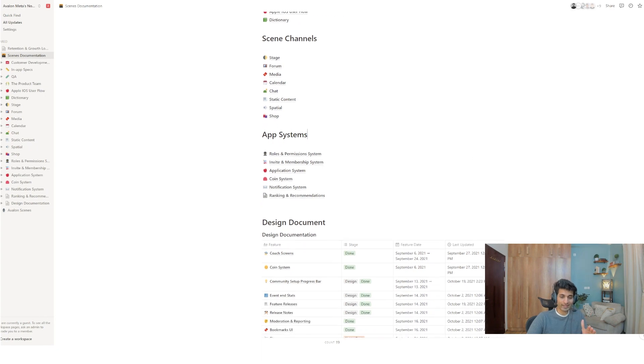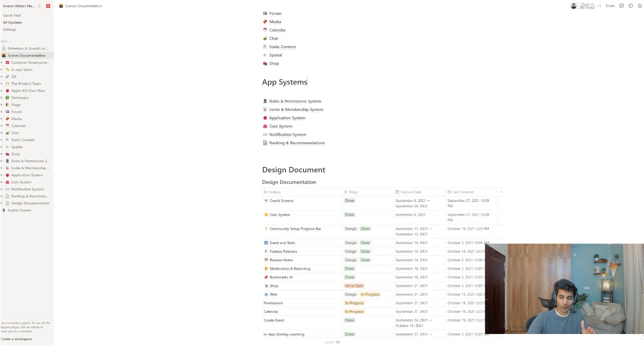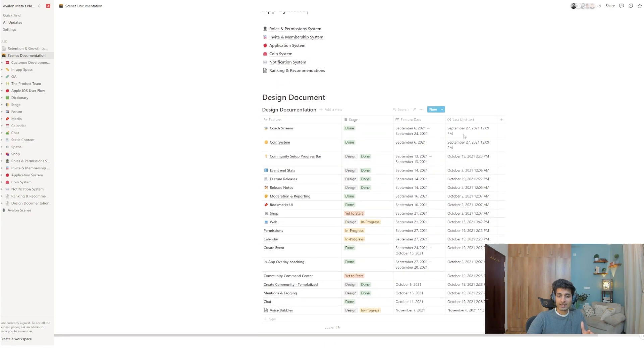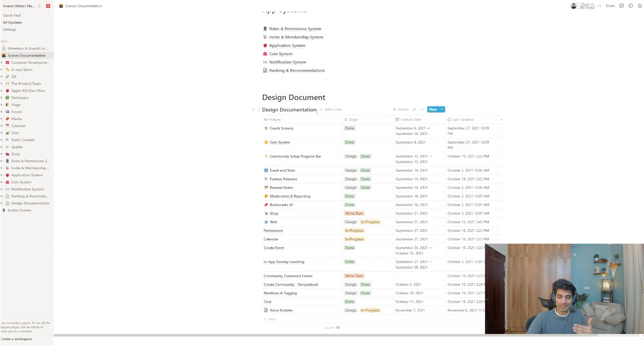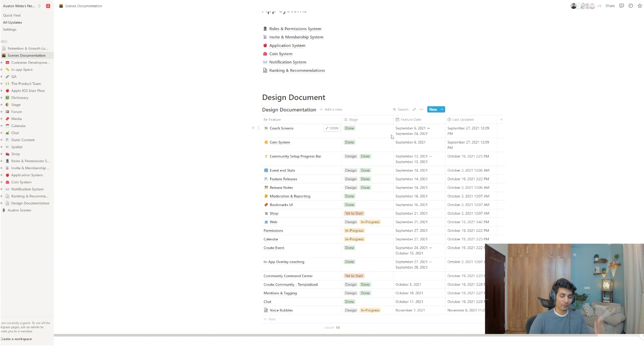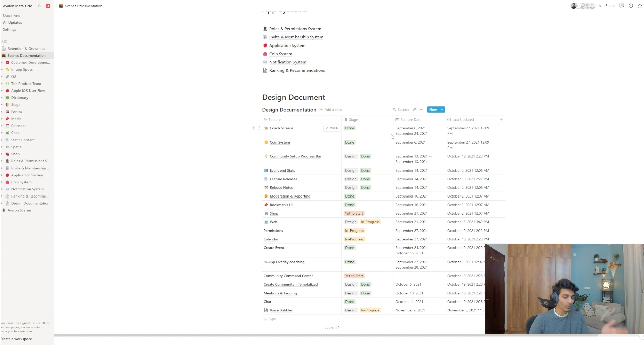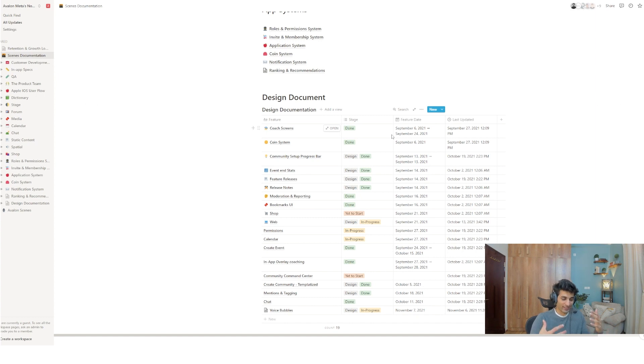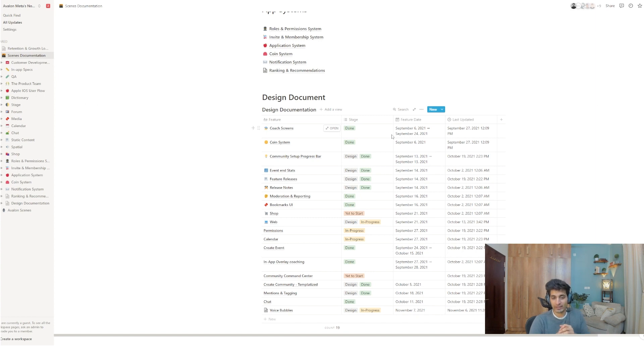Then you can see the app systems we've got. You can see the roles and permission system, the invite and membership system. These are not exactly channels. And remember, all of these are pages inside pages. Now, here's the cool part. As I go lower, you'll see this thing called design document. And it looks like this thing's a table. And I don't know if you've used Google Docs or the old school Microsoft words of the world. But you can insert tables in them as well. But the problem with those tables is they're not real tables. They're like a fake sort of just output-only table. It's just like read-only. But with Notion, these tables are real databases.